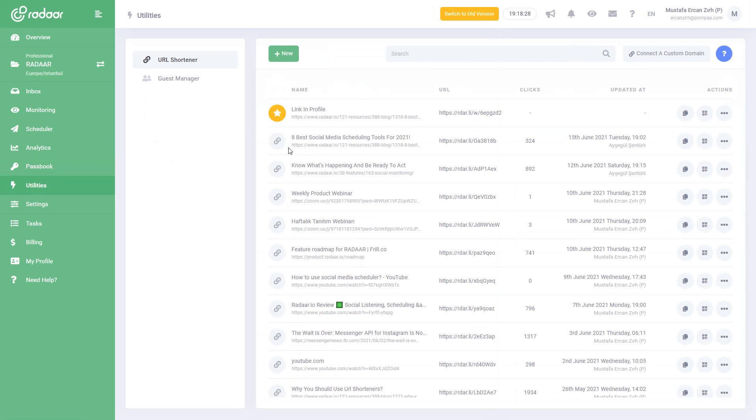Have you ever tried to share a link to your latest blog post and realized it was long and ugly and exceeded the Twitter character count?